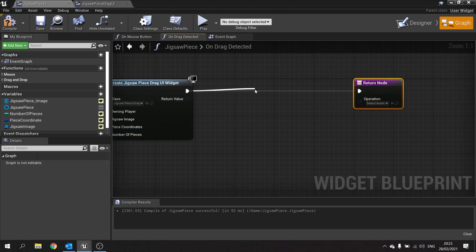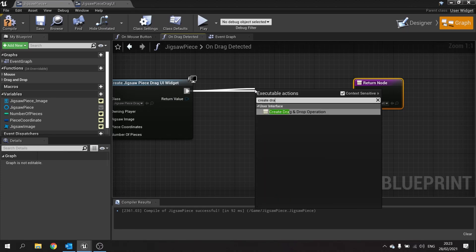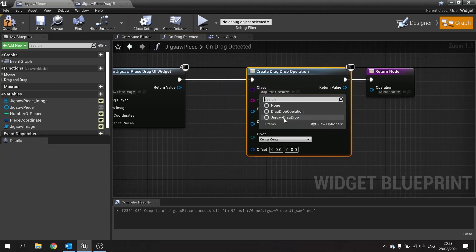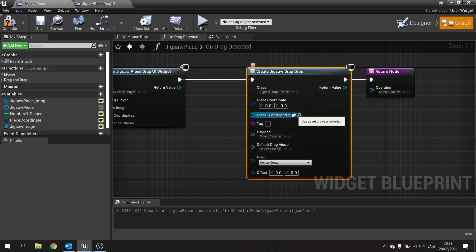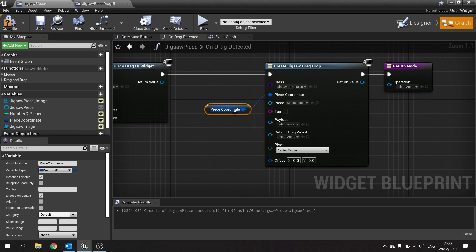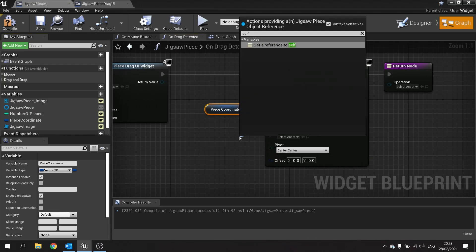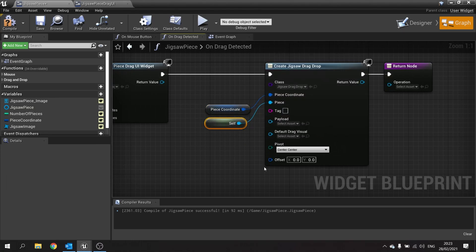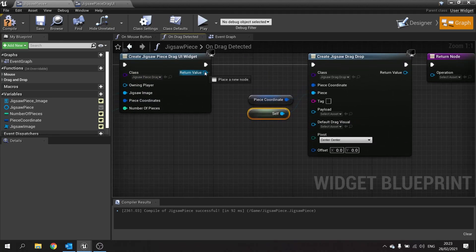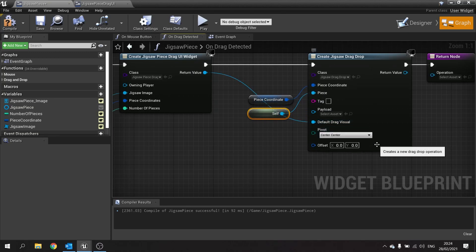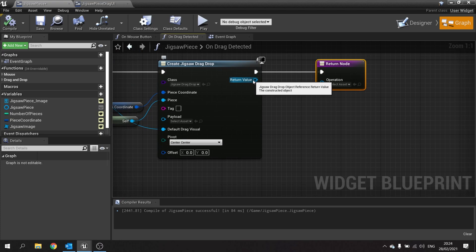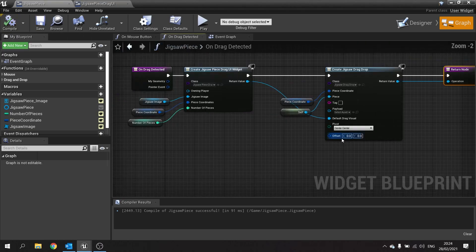Now create the drag and drop operation node — this is the actual operation being carried out. Choose the class jigsaw drag drop. Plug in your piece coordinate, and for the piece use a reference to self, because this is the piece you're clicking on. The default drag visual is the purpose of your drag UI, so take the return value of the create widget and drag it to default drag visual. Hit compile and save. Finally, take the return value of the drag drop operation and plug it into the operation pin at the end. Compile and save.